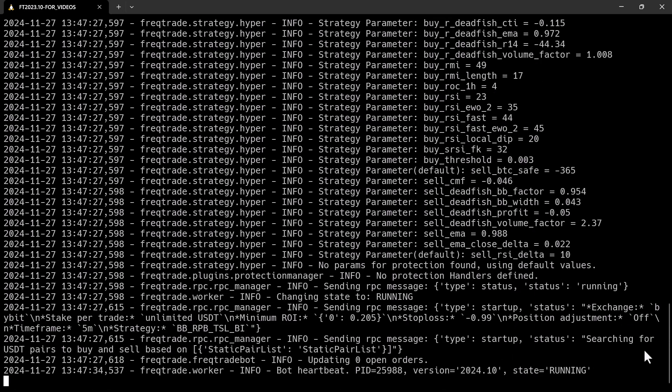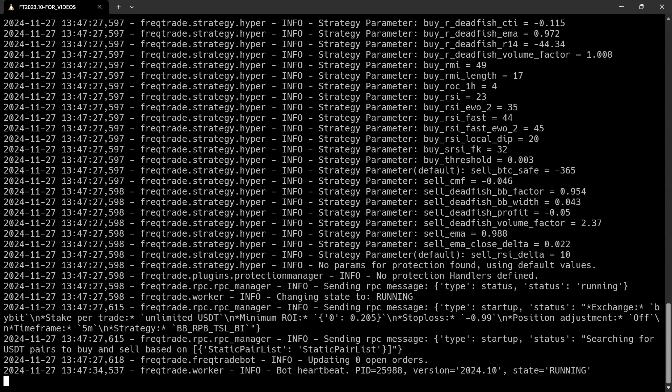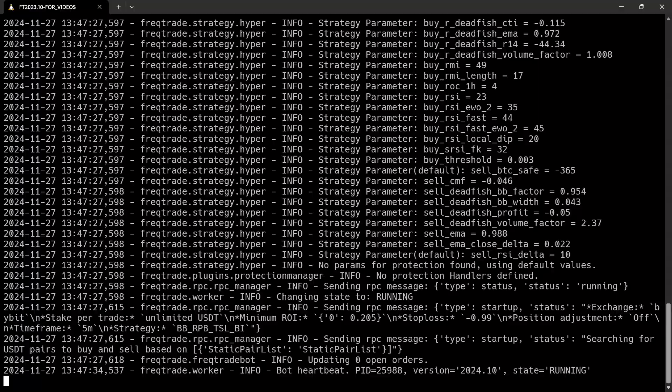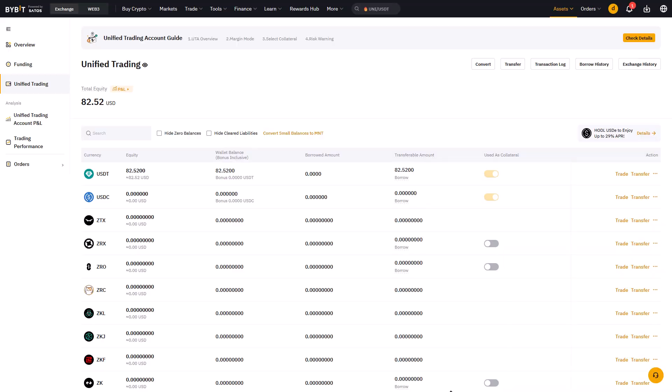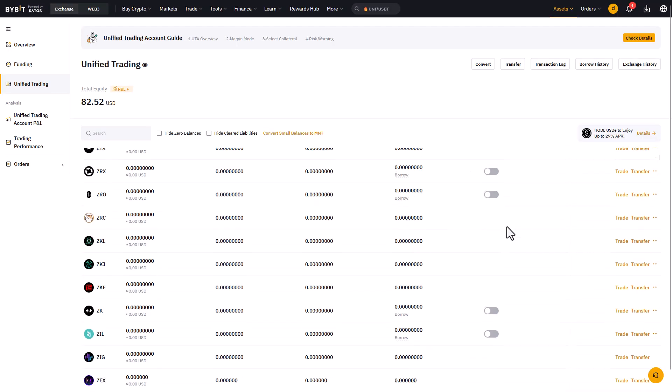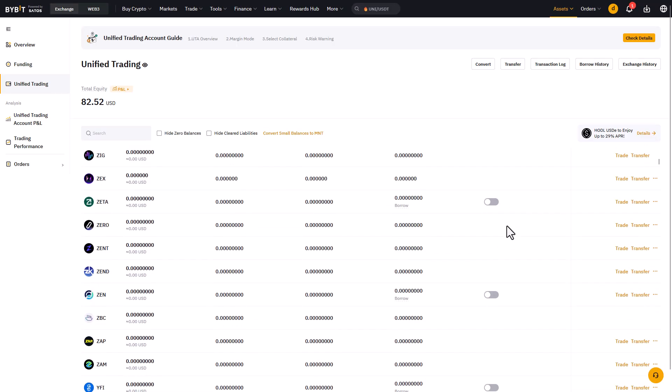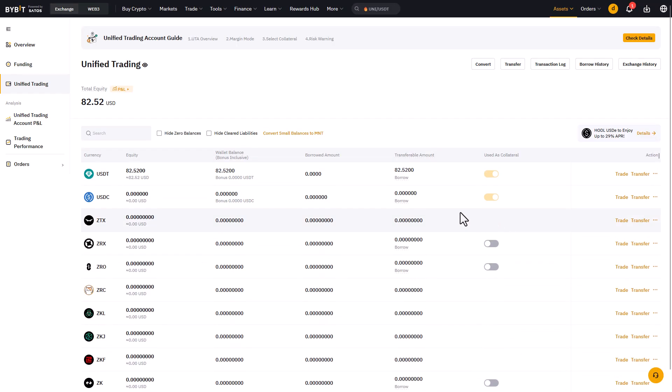Now because at this moment your bot should have access to the funds that you have on the account, you can also check the account to see if there is any action going on. Maybe it could be that the bot already has found a trading opportunity and that you already have some other crypto on your account balance.